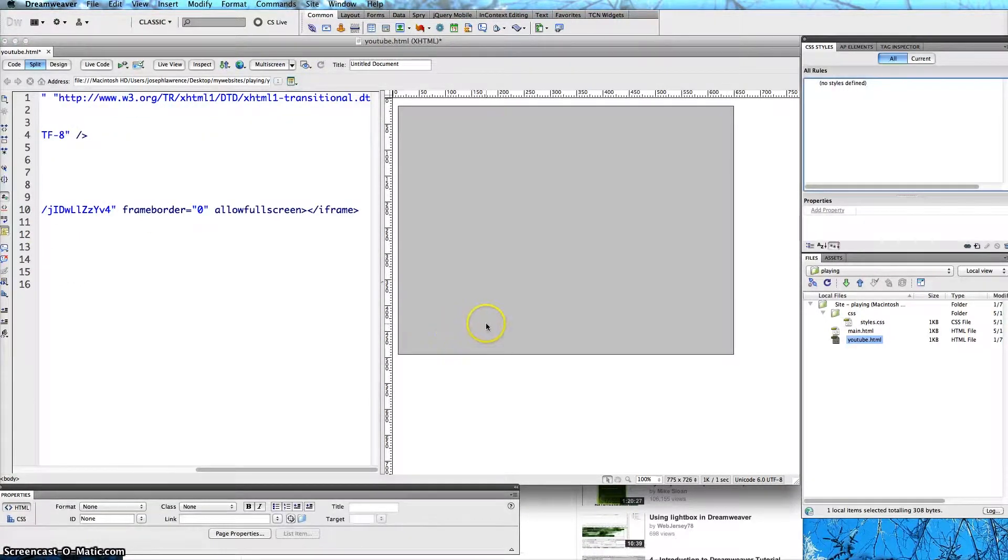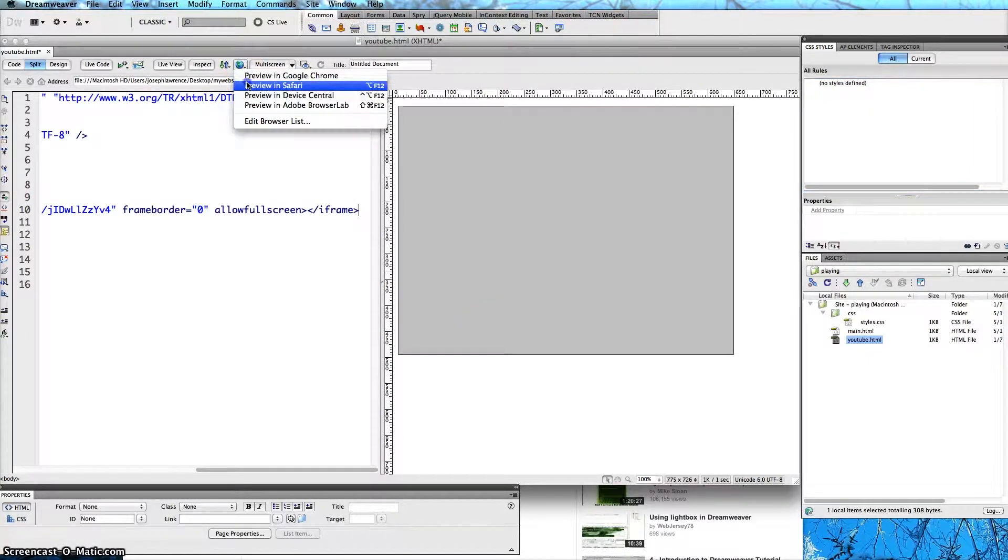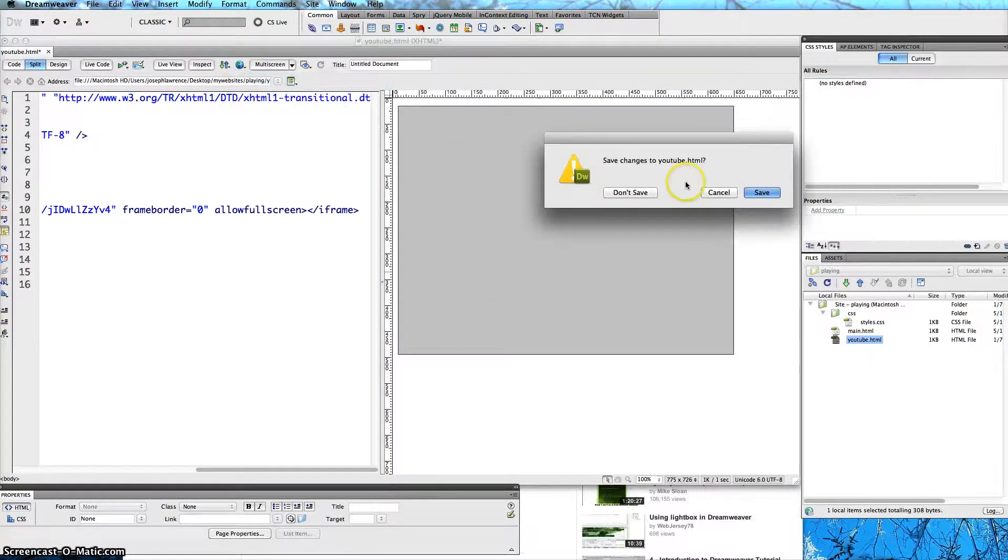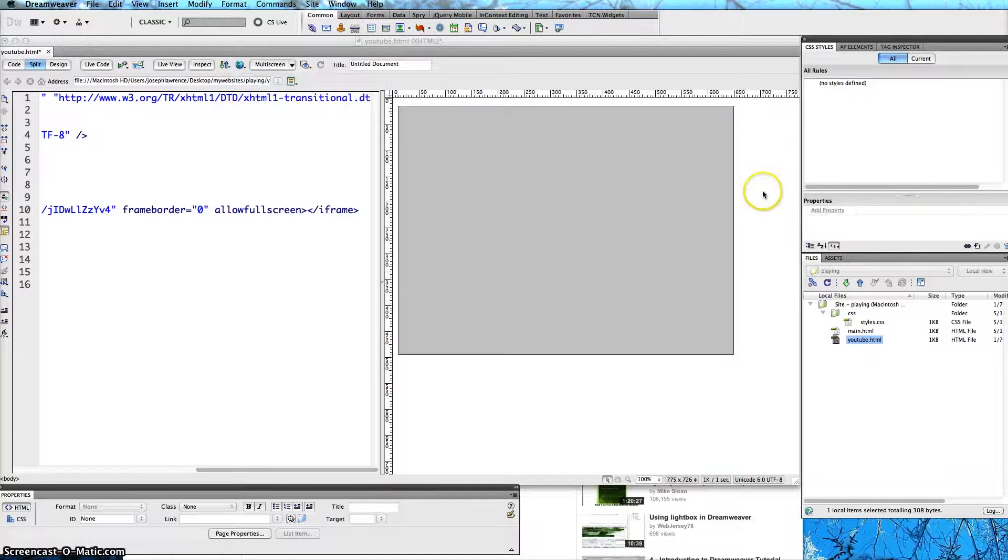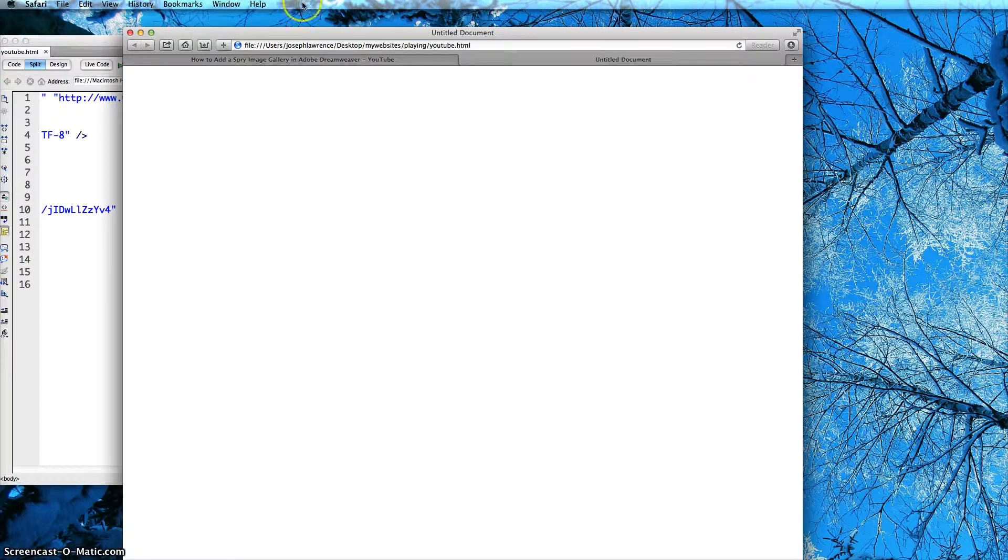Now normally you would think that you could see this. For example when I preview this in Safari, we don't see anything. So it is missing something.